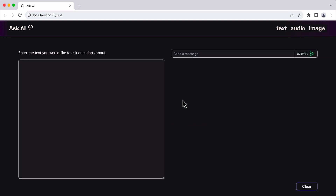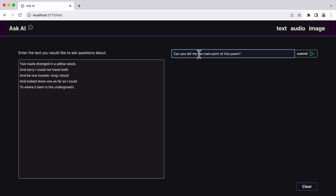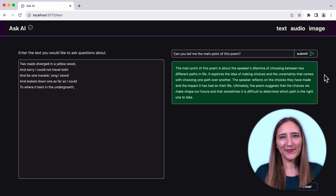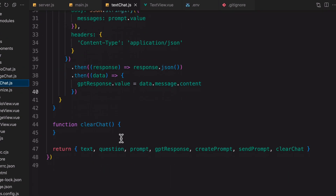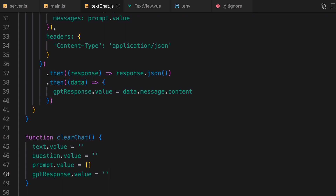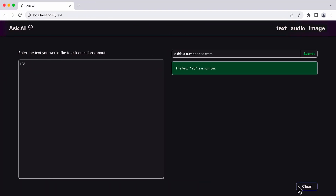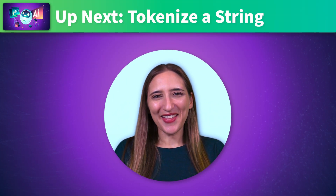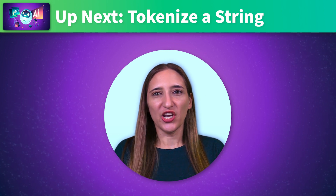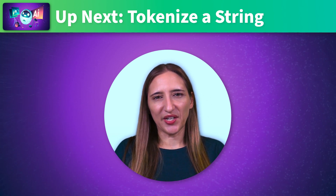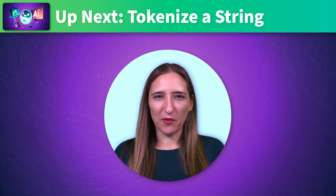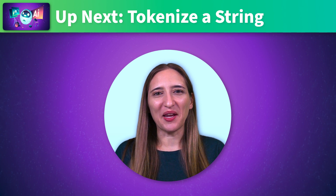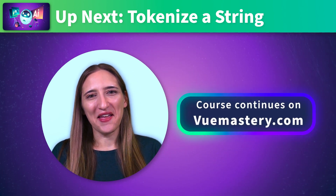Now let's check that this is working. I'll add text for the AI to analyze and my question, and when we click submit, after just a few seconds, we see the response appear. The last bit of logic we'll add is to clear everything out so the user can start again — we'll add logic to the clear chat action to reset all the store's data to its original state. We've covered the key components of building the Analyze Text feature using Vue 3 and OpenAI's Chat Completion API. Next up, we'll learn about an API that can turn audio into text so we can build our Analyze Audio feature. To continue learning, head over to viewmastery.com.